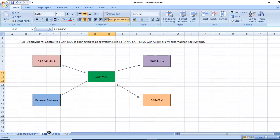The second one is hub deployment. Centralized SAP MDG is connected to peer systems like S4 HANA, SAP CRM, SAP Ariba, or any external SAP and non-SAP systems.